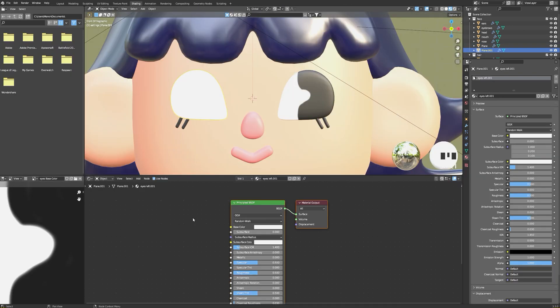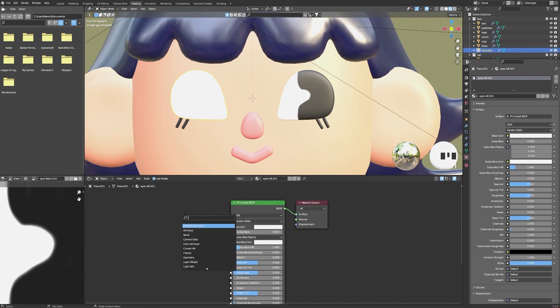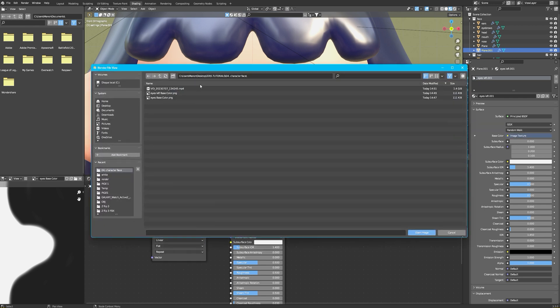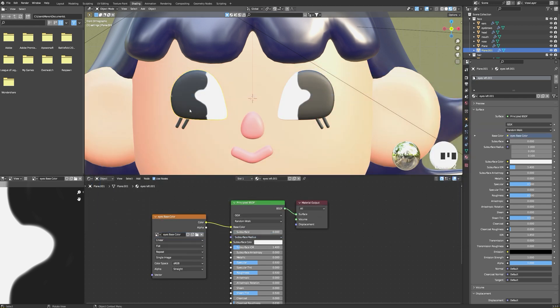For the other eye, all you have to do is create new materials for the right eye. Now you can simply go into the UV editing tab and flip the eyes.